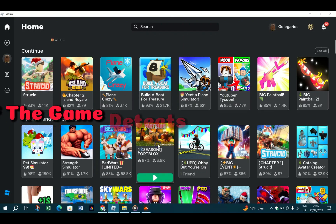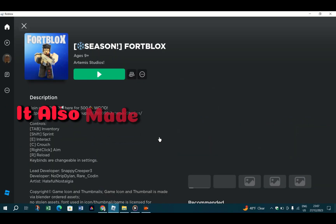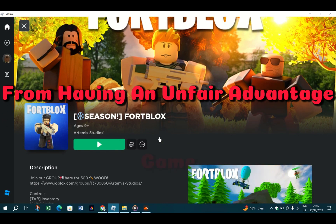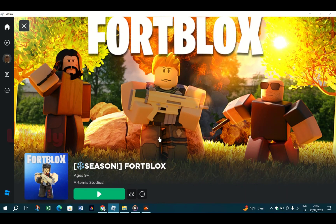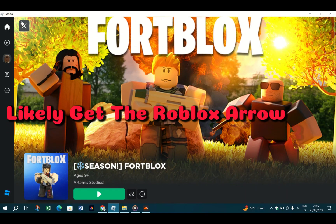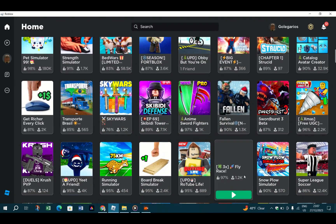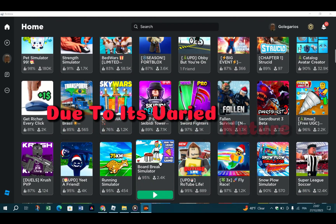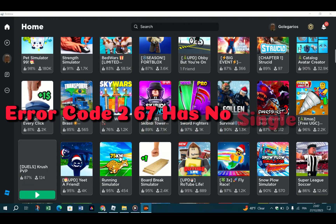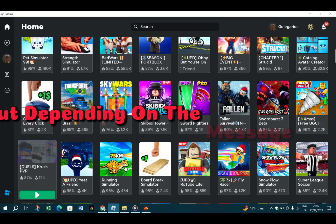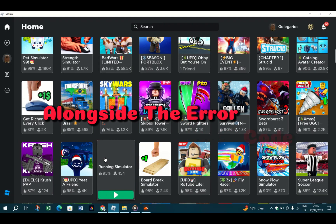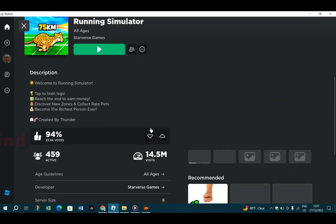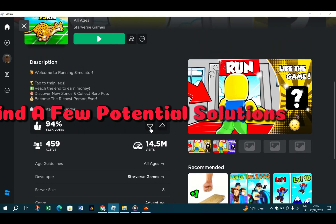It may also be a way to prevent people from having an unfair advantage in the game. So if you are cheating, you'll likely get Roblox error 267. How to fix it: Due to its varied nature, error code 267 has no single fix, but depending on the message given alongside the error code, you may be able to narrow down the cause. Find a few potential solutions below.